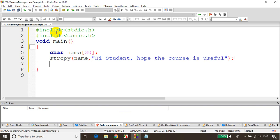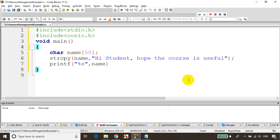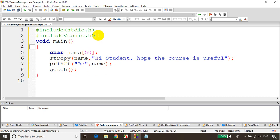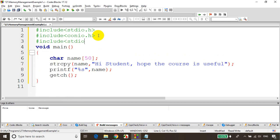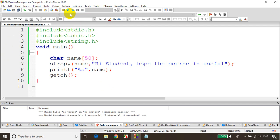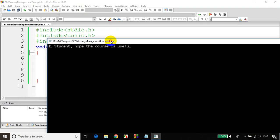Now I'll print it. I've increased the char array size to 50 characters. I'll use printf to print the name variable. Since strcpy is present in string.h, I need to include that. So I'll add include string.h, save it, build it — no errors, no warnings. Let's run the code. You can see: 'Hi student, hope the course is useful.'